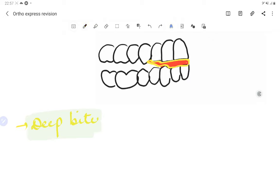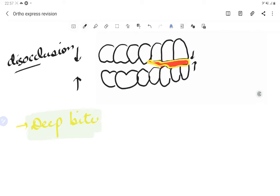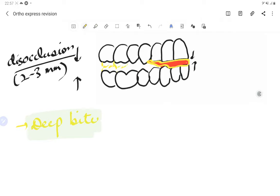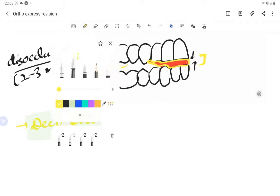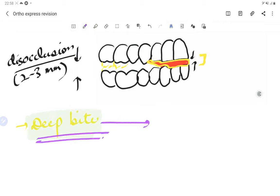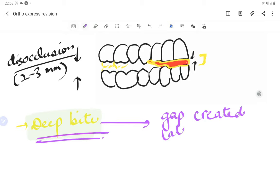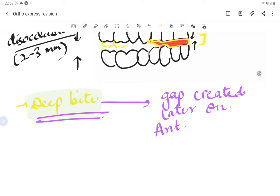When an anterior bite plane is given, the anterior teeth occlude with each other, and in the posterior region there is a disocclusion — a separation of 2 to 3 millimeters. The posterior teeth erupt into this gap. Once the posterior teeth come into occlusion, a gap is created in the anterior region, which corrects the deep bite.